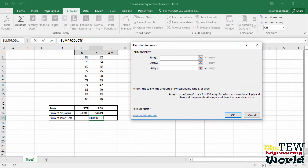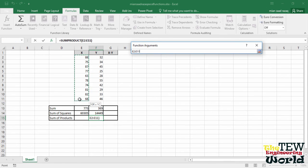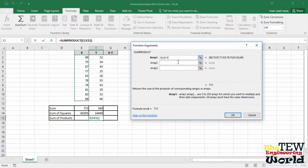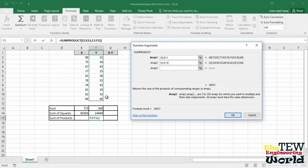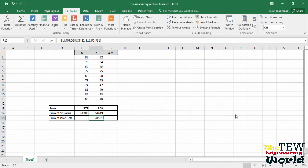With array 2 box active, select cells F2 through F11. Click OK, and there is the sum of the XY products in cell F15.